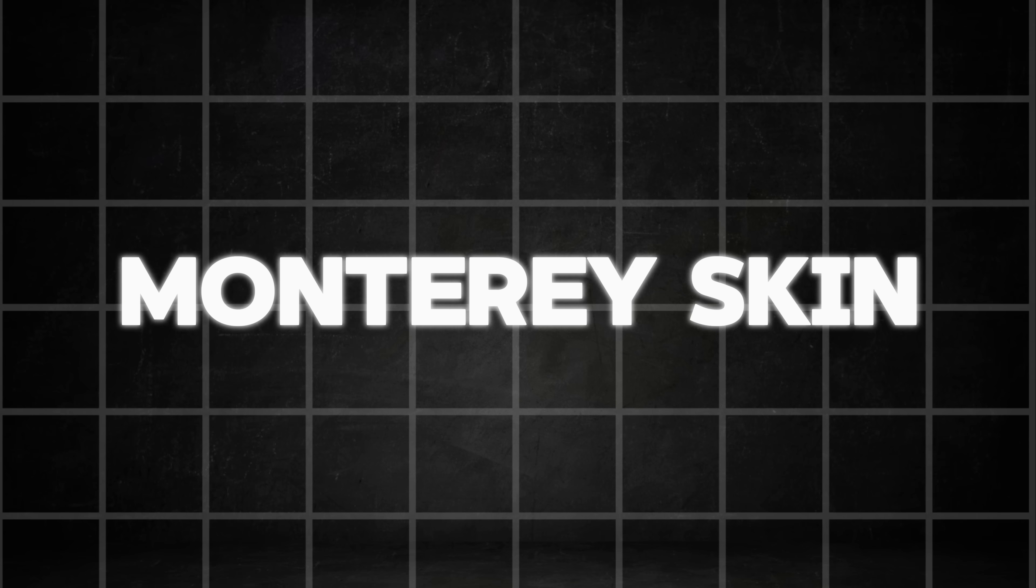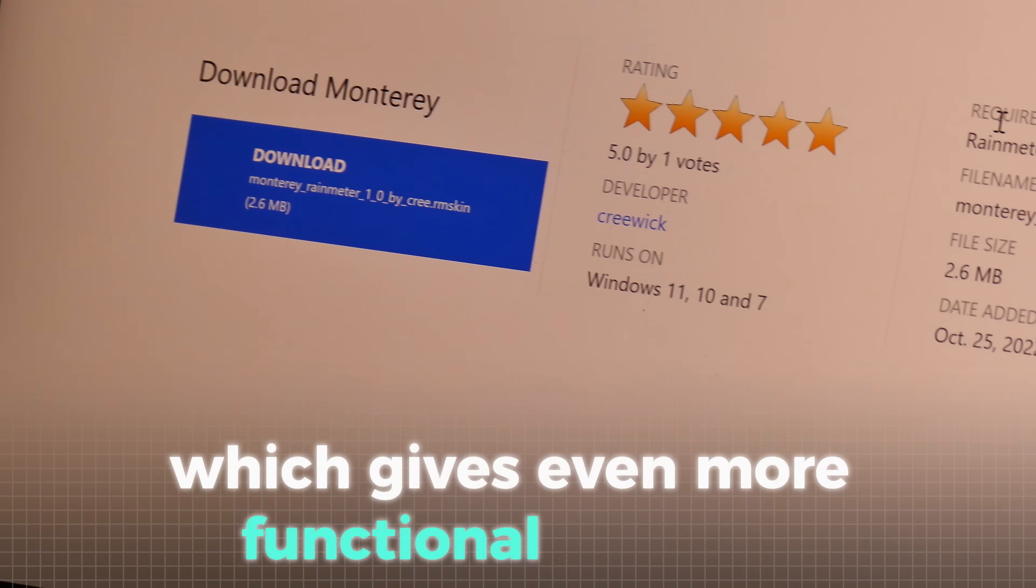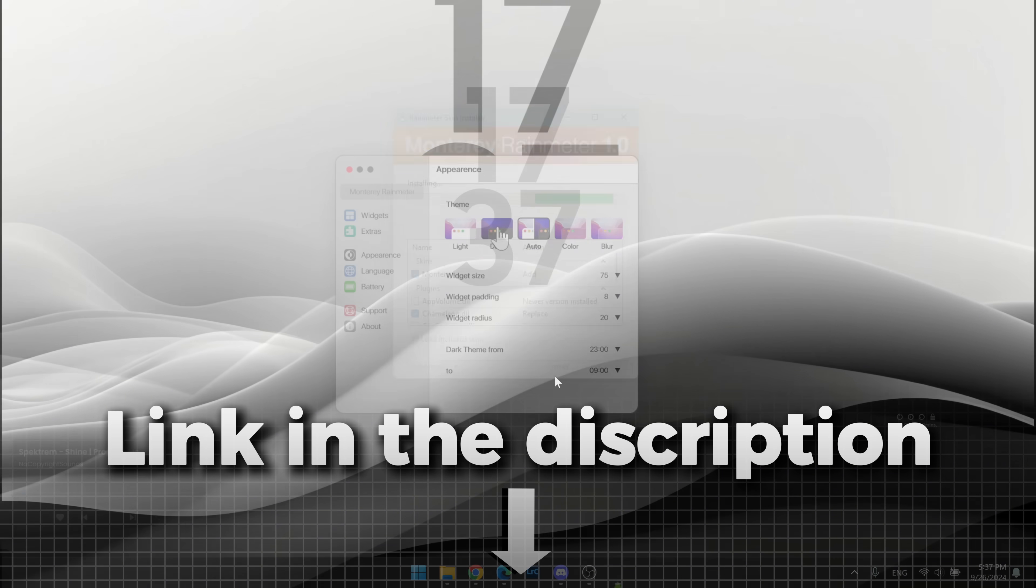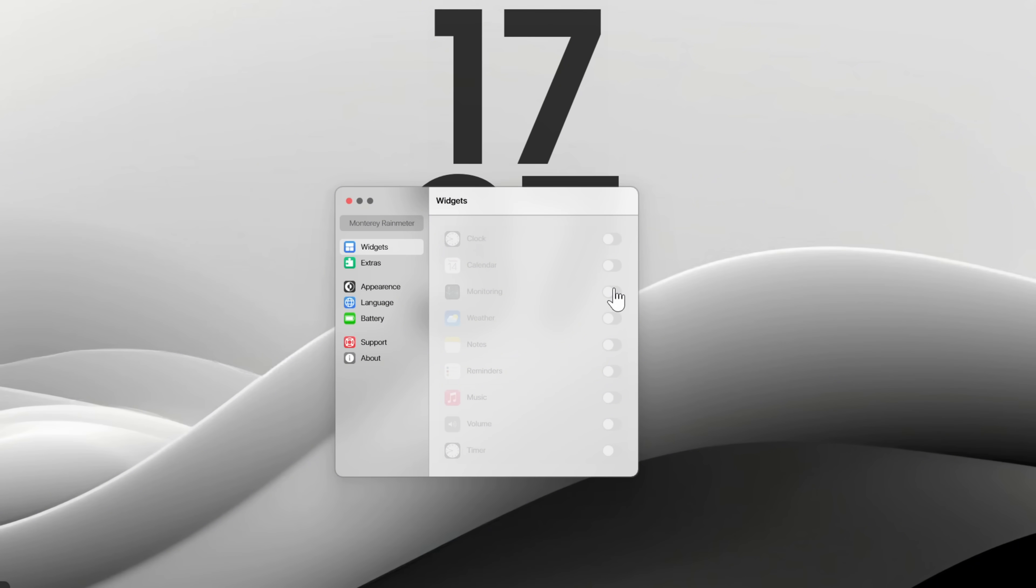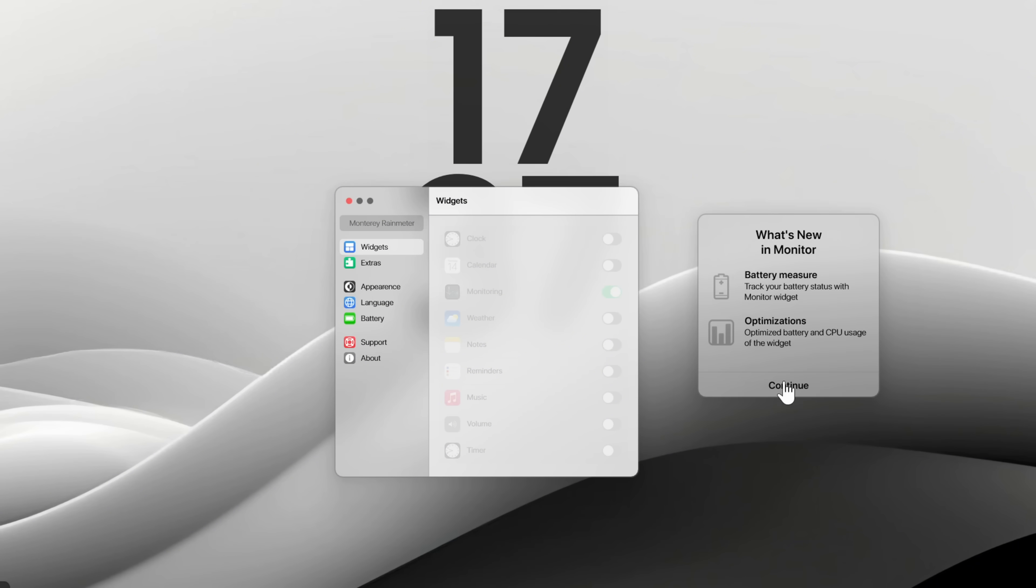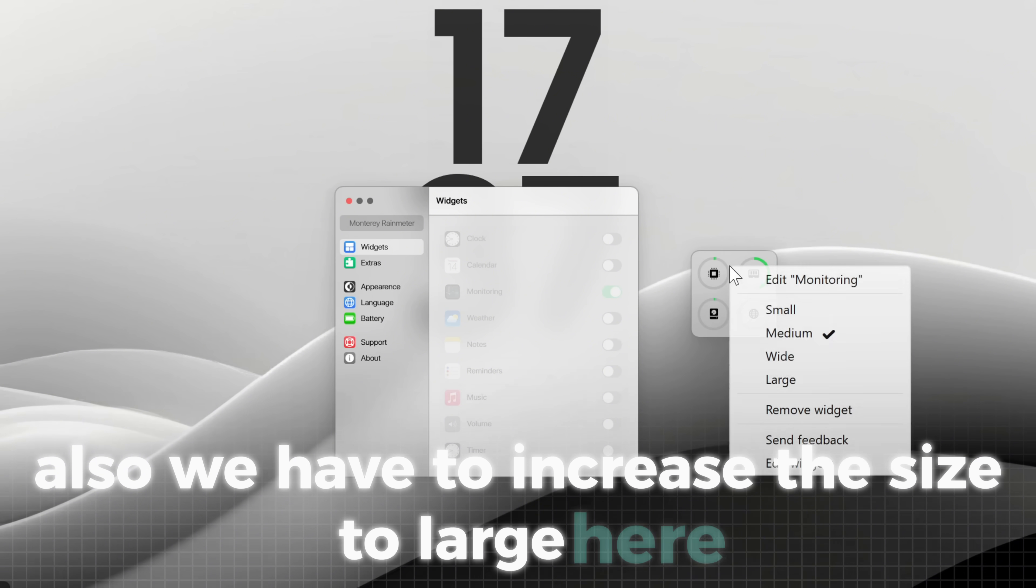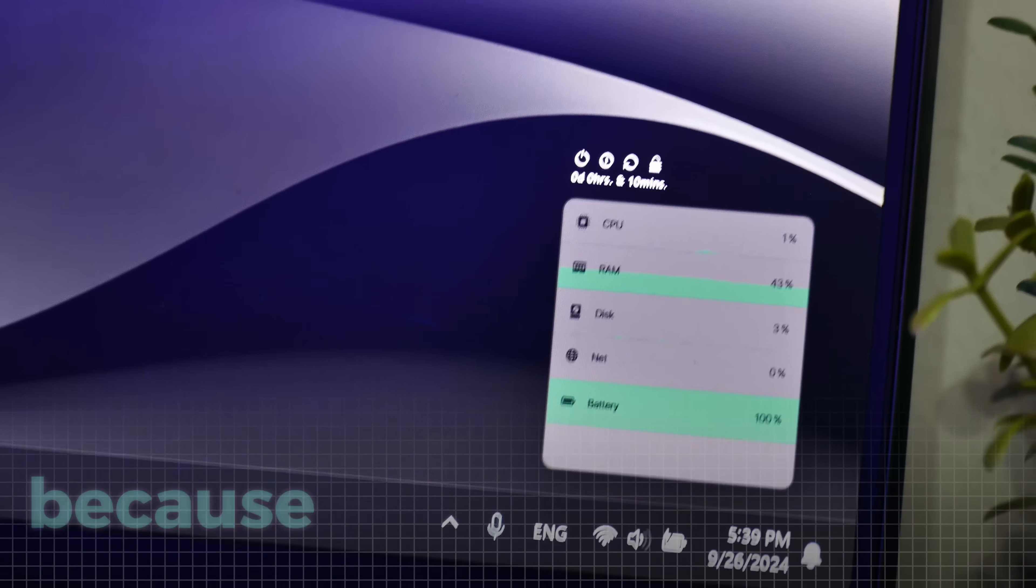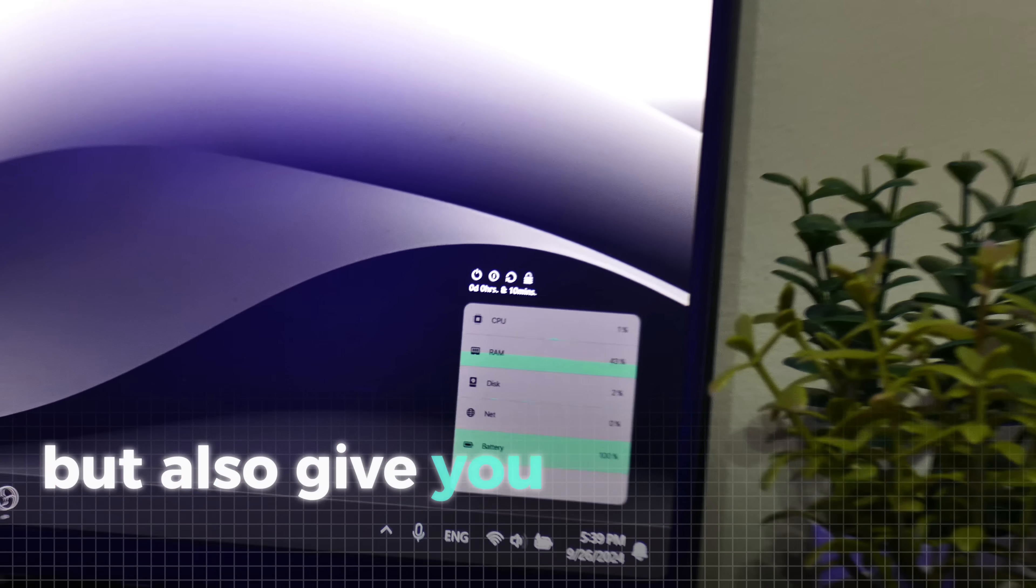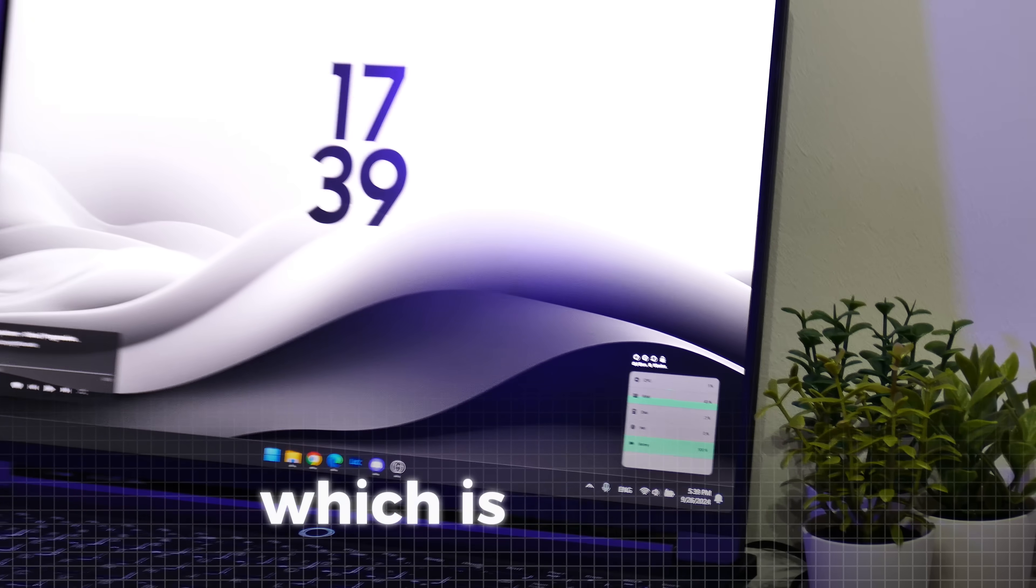Let's proceed further by installing the Monterey skin, which gives even more functional widgets. After the installation, select the blur theme. Then you can choose between a wide variety of widgets. For this setup, I chose the system monitoring widgets. Also, we have to increase the size to large here because that gives us a lot more information. I really like these widgets because they not only look cool but also give you easy access to your system stats, which is amazing.